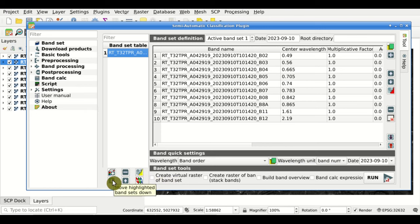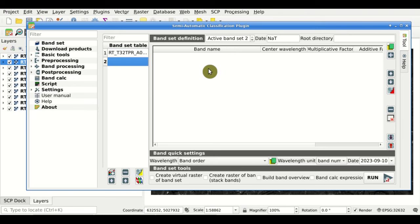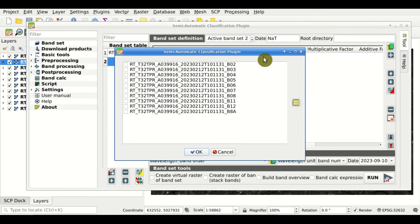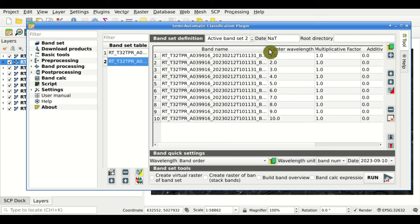We can also sort the bands manually and define an RGB composite. With this button we create a new Banset — Banset 2 is now empty. We can use this button to load raster bands already loaded in QGIS. This window opens and we can manually select bands, or use this button to select all bands loaded in QGIS. After clicking OK, we have defined a Banset with all those bands.